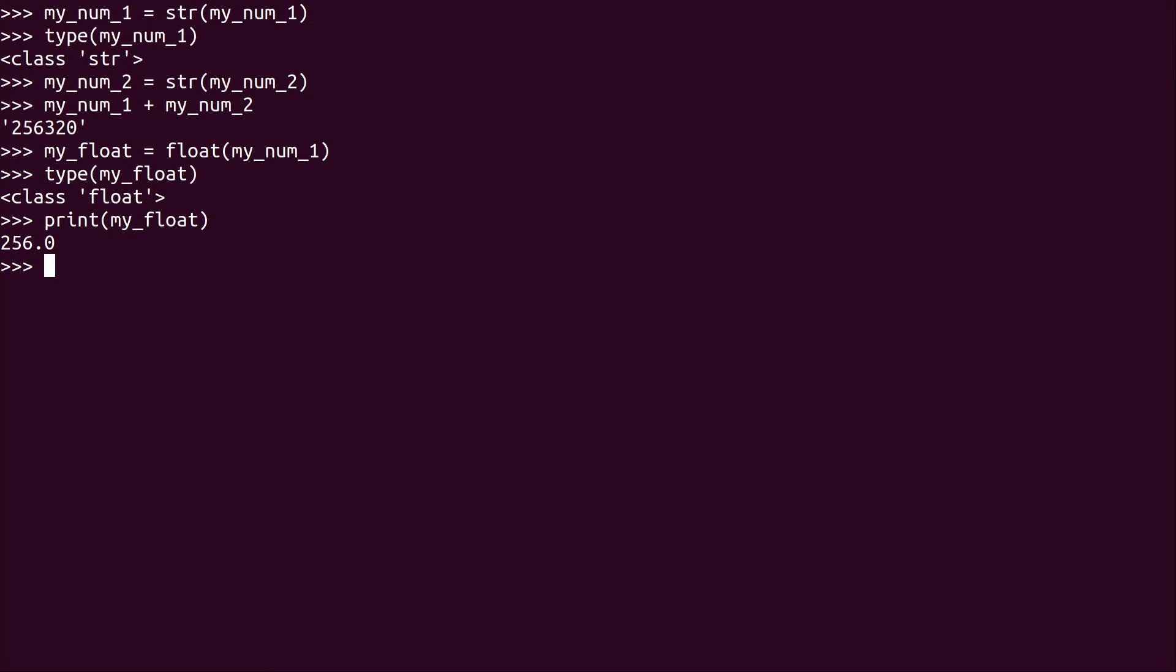So you can see that we could simply change an object type to a completely different type. And that's very easy to do, especially with strings, integers and floats. Now, of course, there's other conversions we can do. But I think that's enough for this video.